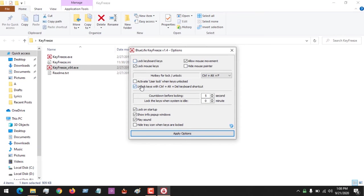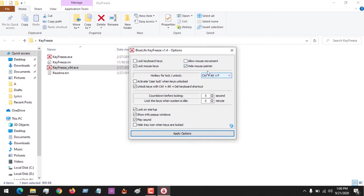Now we are not going to lock our keyboard, we are locking our mouse. If you want to allow mouse movement, you could enable this. Or if you don't want to allow mouse movement, you disable. If you want to hide the mouse pointer, you select this.